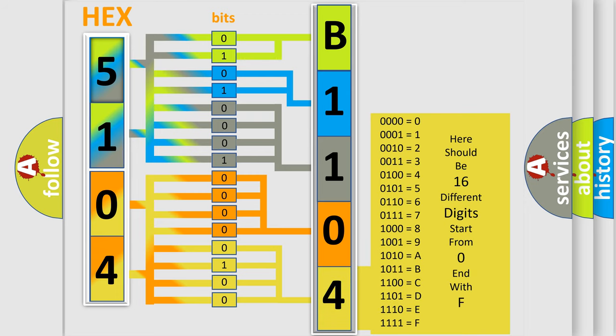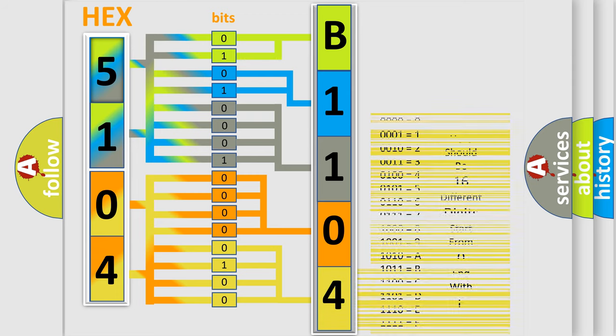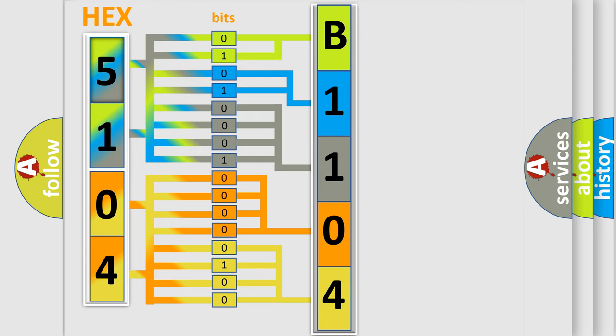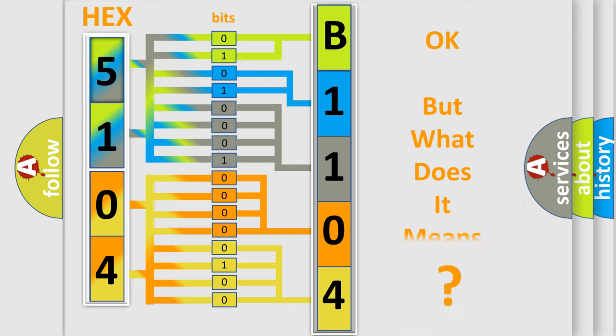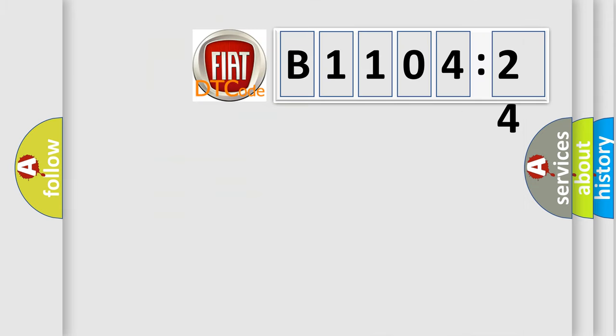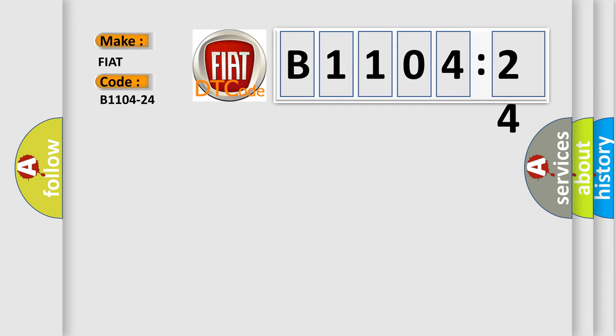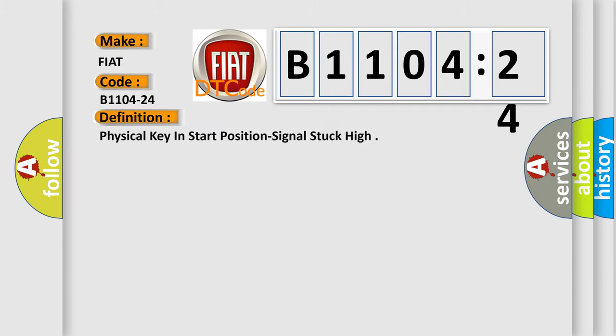We now know in what way the diagnostic tool translates the received information into a more comprehensible format. The number itself does not make sense to us if we cannot assign information about what it actually expresses. So, what does the diagnostic trouble code B1104-24 interpret specifically for Fiat car manufacturers? The basic definition is physical key in start position signal stuck high.